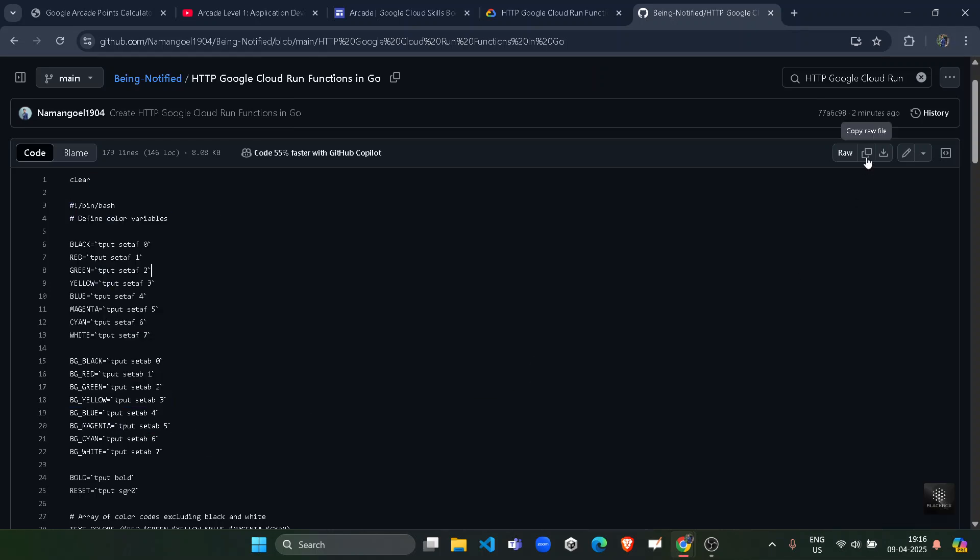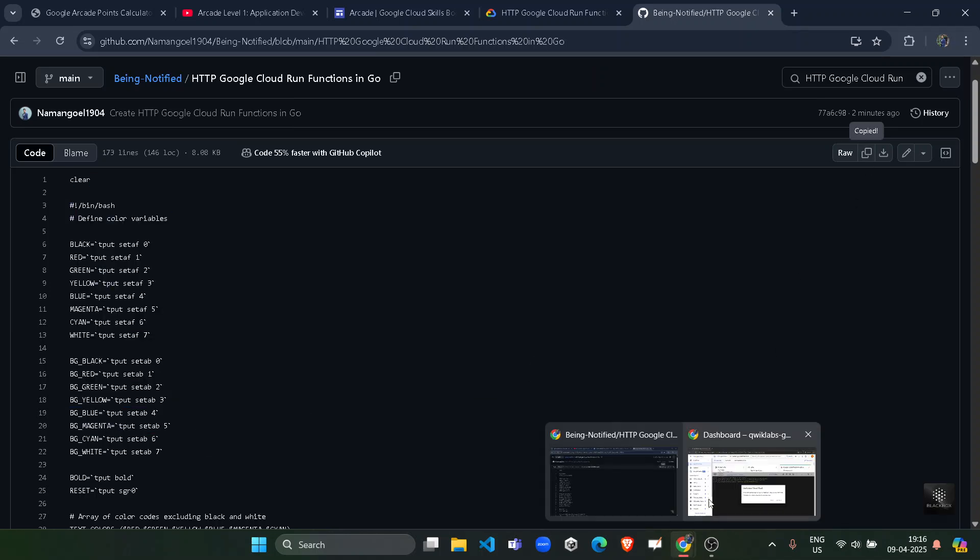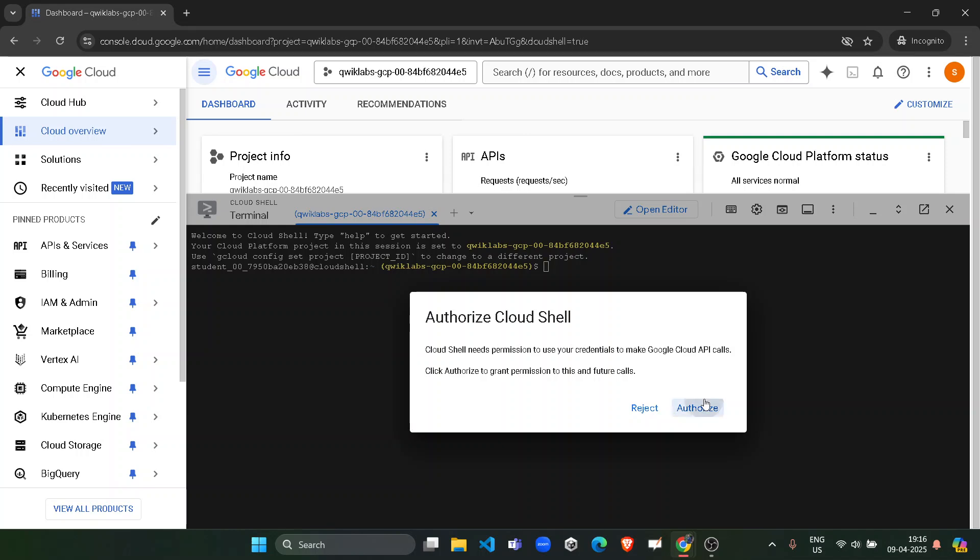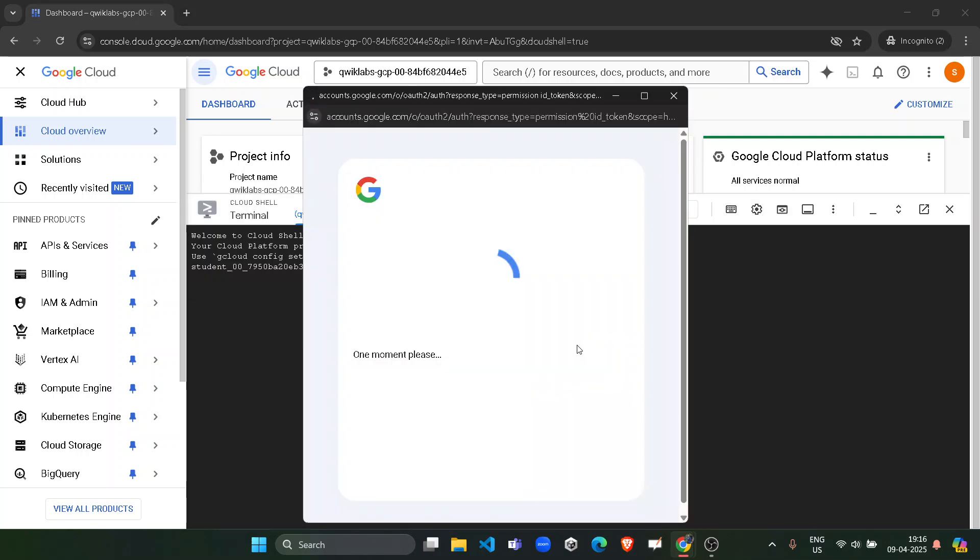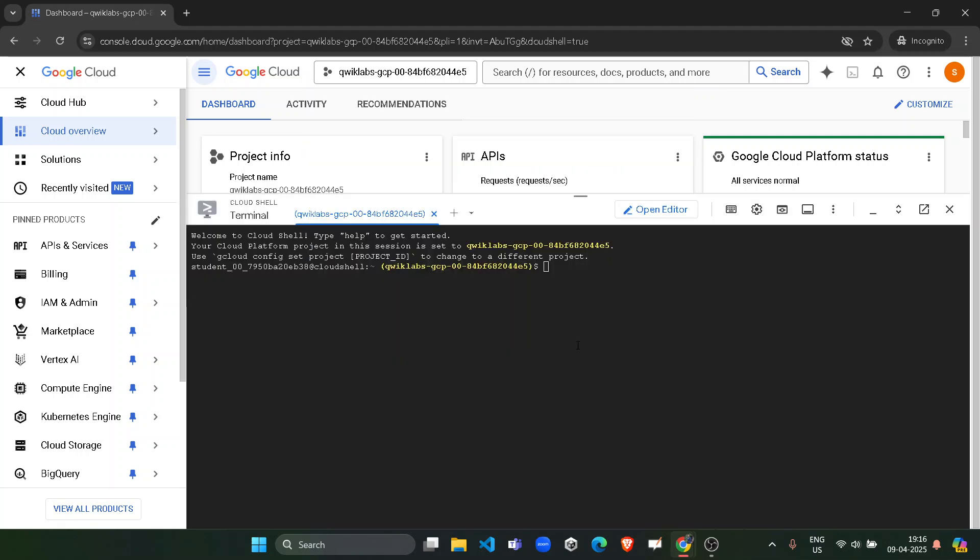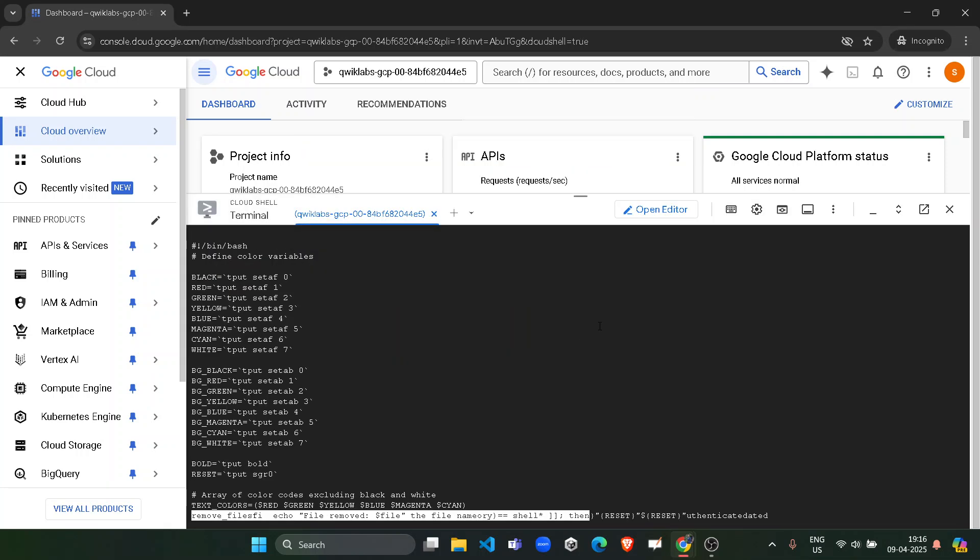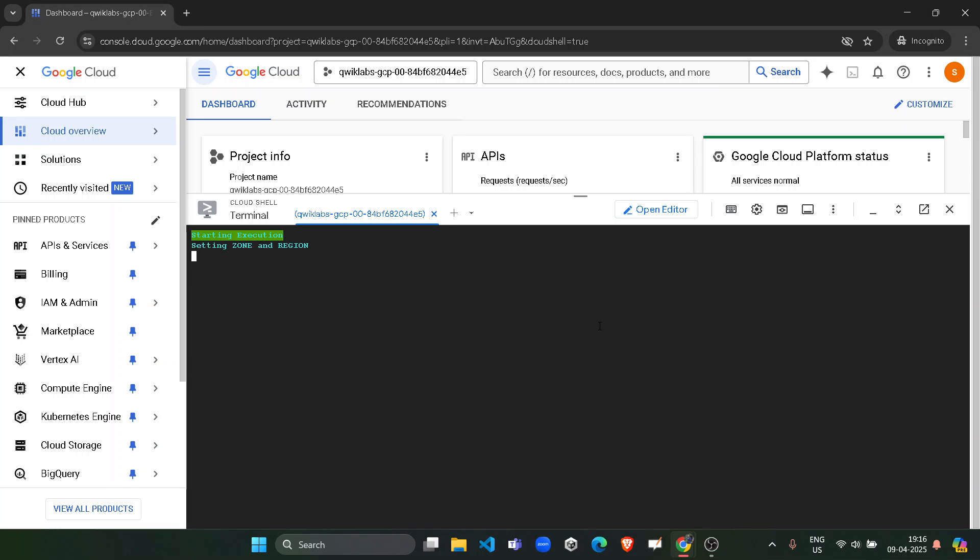So simply click on this copy button to copy the code. Come back to here, click on Authorize, wait for it to authorize your account. Now paste the code in the terminal and hit enter button and wait for this command to get executed.